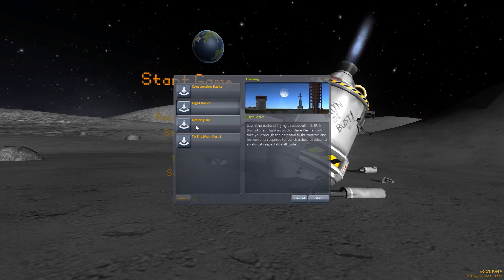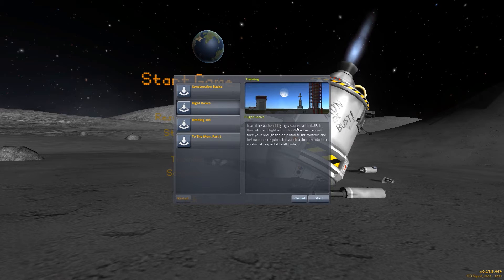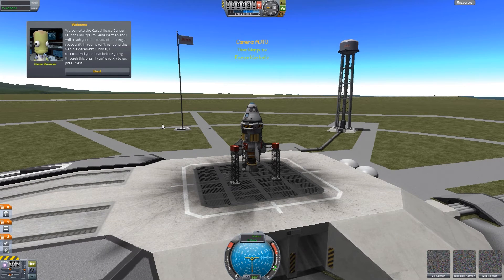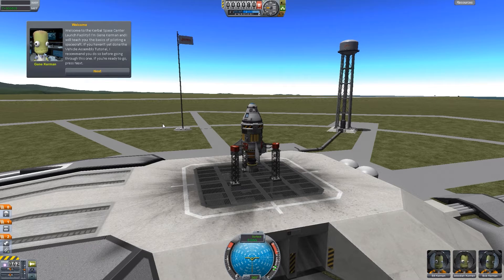After this we've got orbiting 101 and to the moon part one, which will be interesting. Flight basics — let's see. 'Learn the basics of flying a spacecraft. Your flight instructor Gene Kerman will take you through the essential flight controls and instruments required to launch a simple rocket to an almost respectable altitude.' Let's go ahead and start — oh, it's a nice looking rocket. Hopefully we'll come back in one piece. Let's see what Gene Kerman has to say.